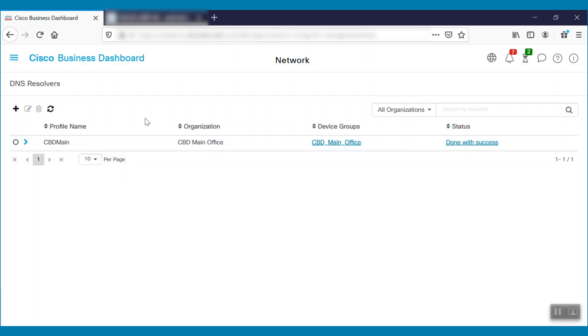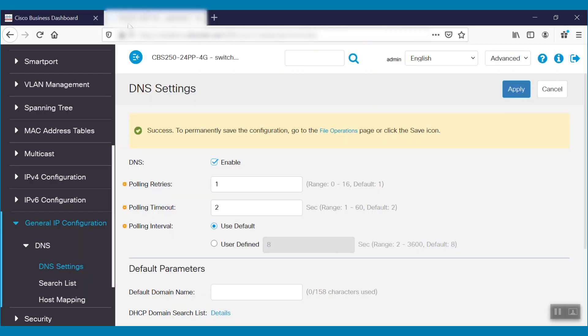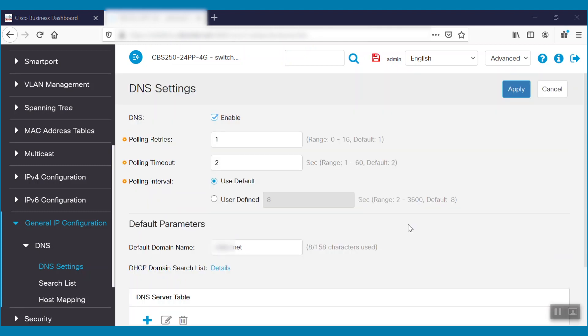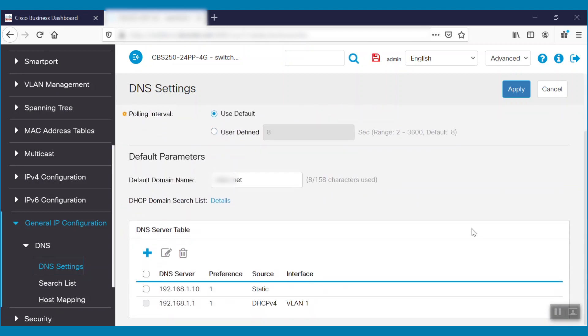To verify whether the DNS resolver information has been propagated to the device, we can navigate to that device, the Cisco Business 250 Series Switch. When we refresh the page, we can see the domain name is now reflected with the hostname blurred. It also shows the static DNS server entry under the DNS server table.